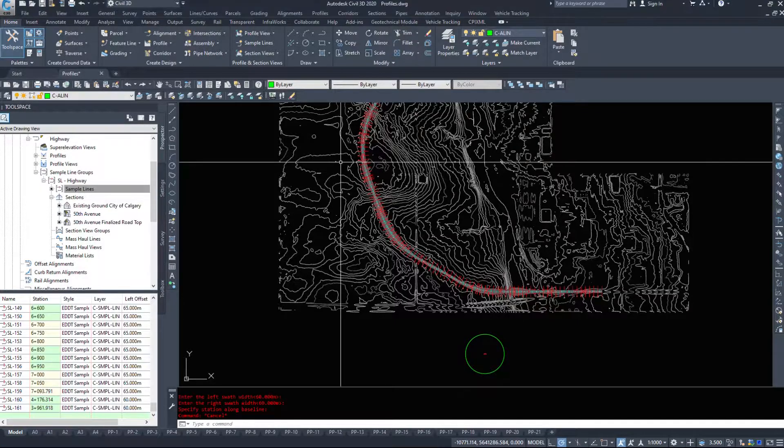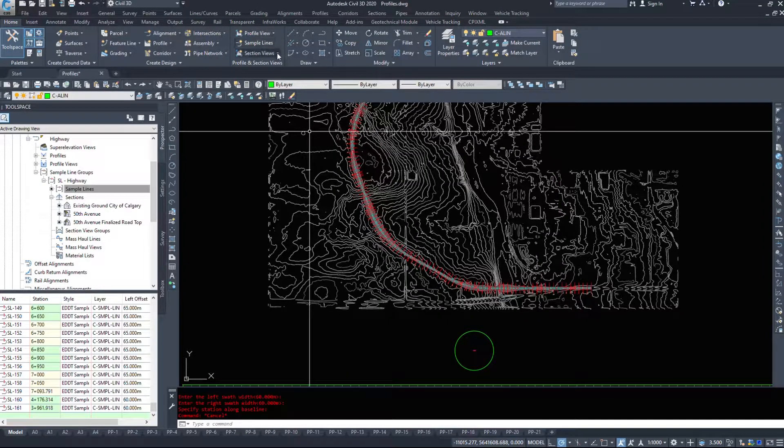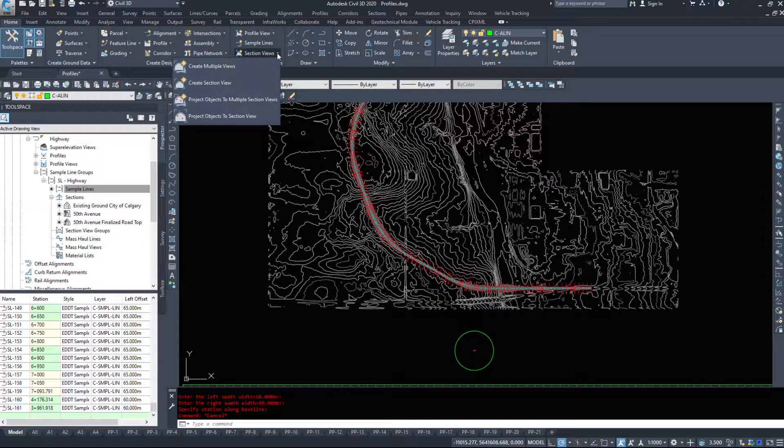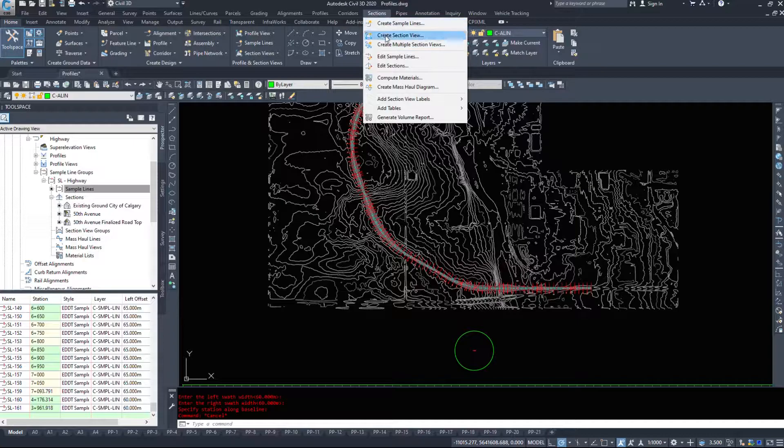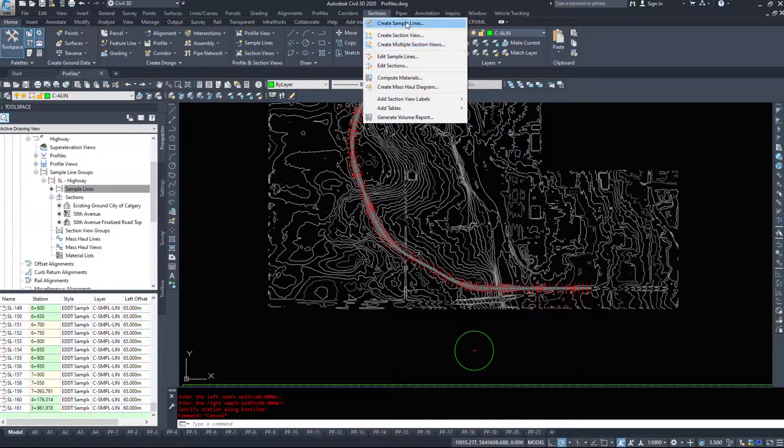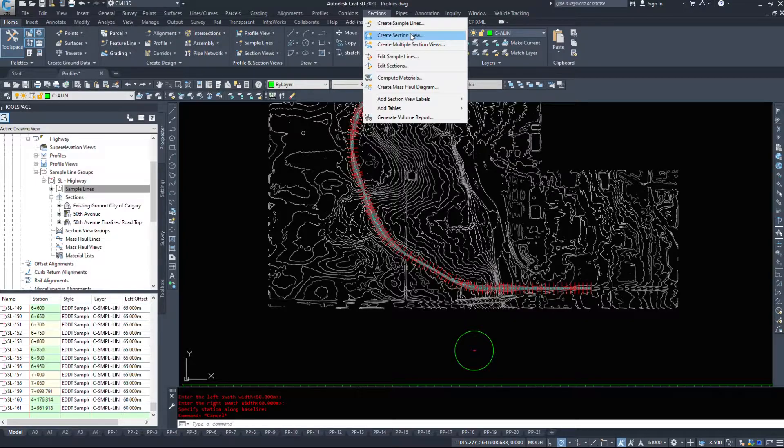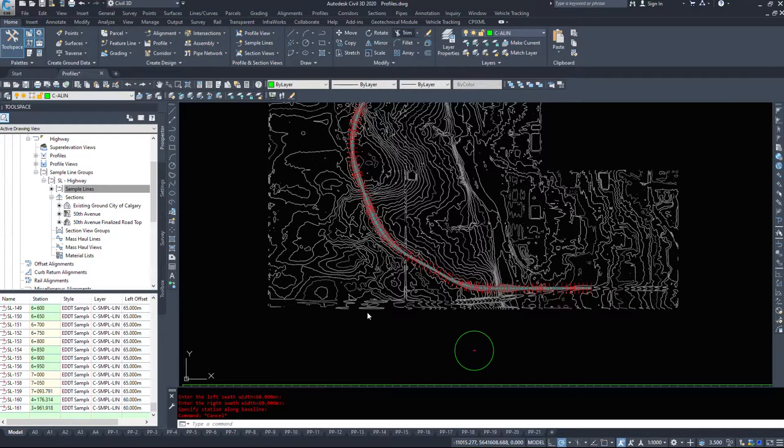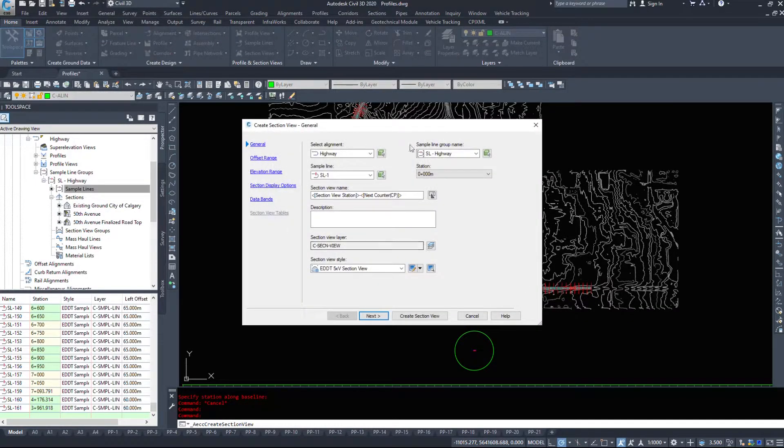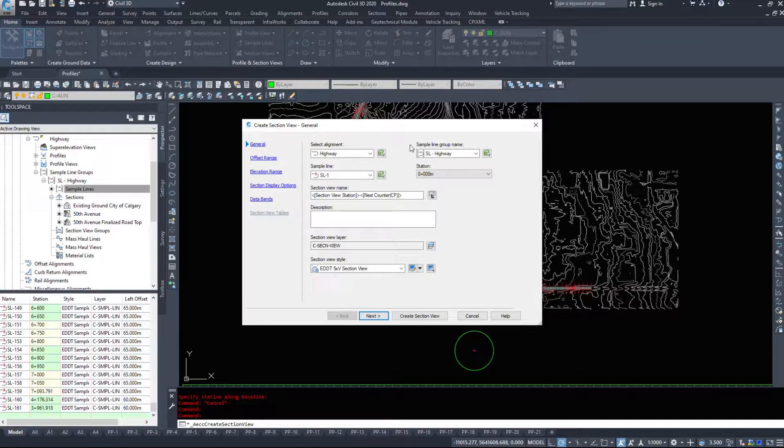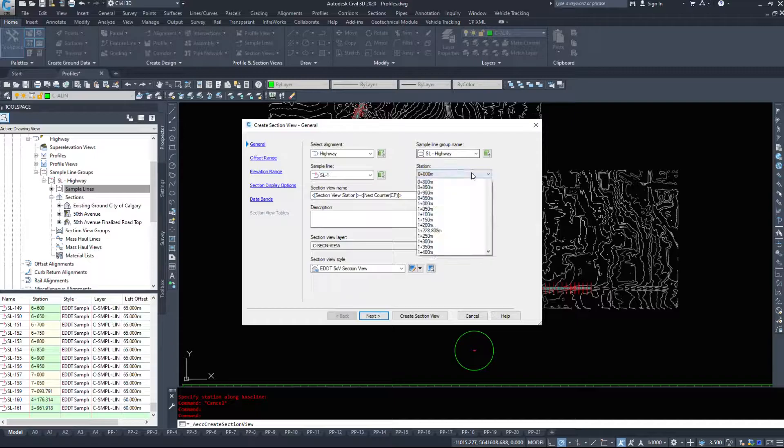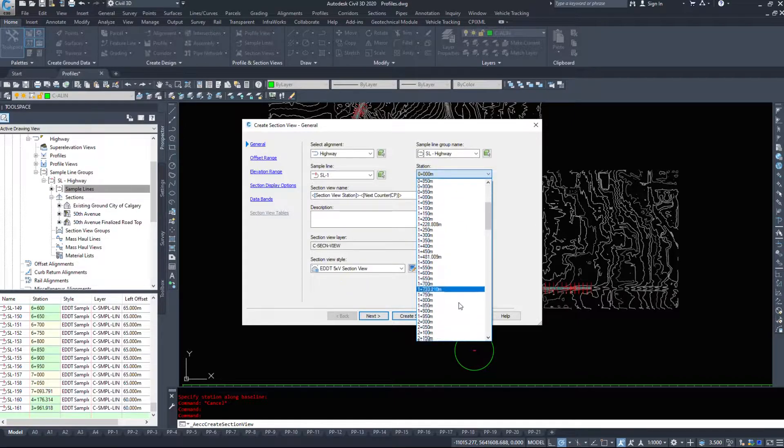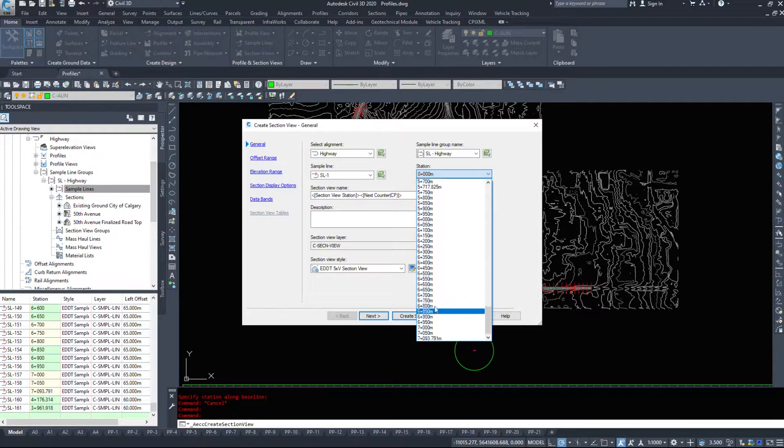So the next step in our design is to create the section views which can be done here as well or under the sections drop-down create section views or multiple section views. Now the top one that creates section views here will create one section view and it'll be the one that you pick. So whatever station you want it will create a section view of that specific station.